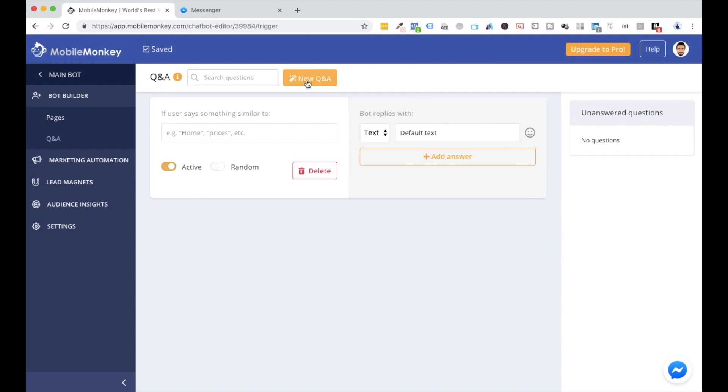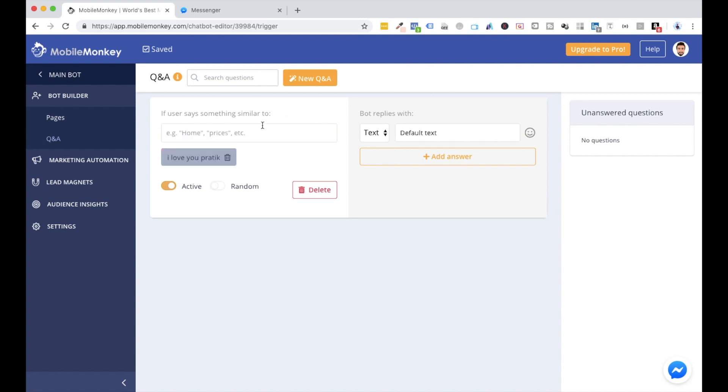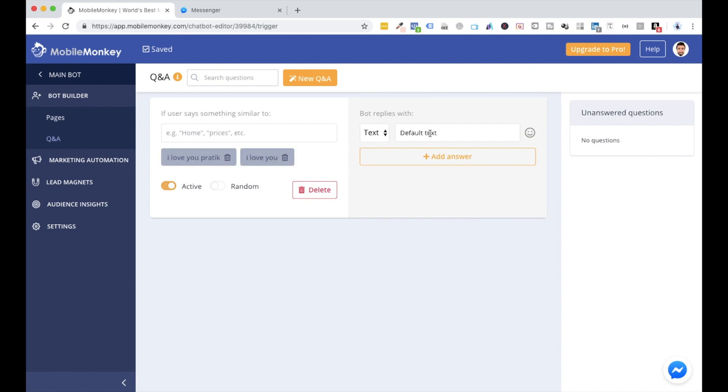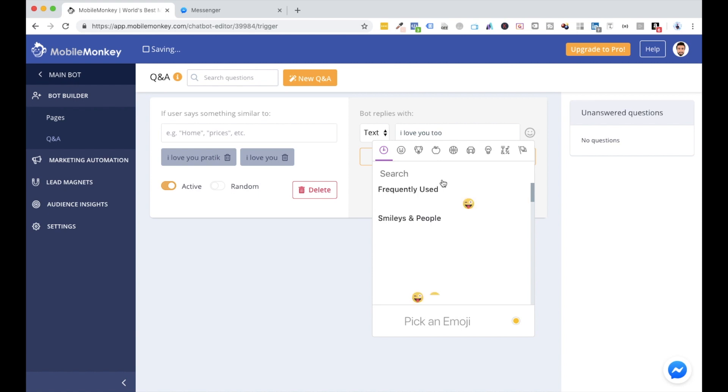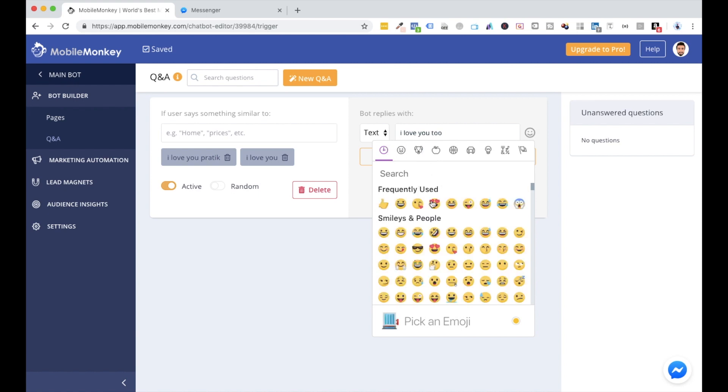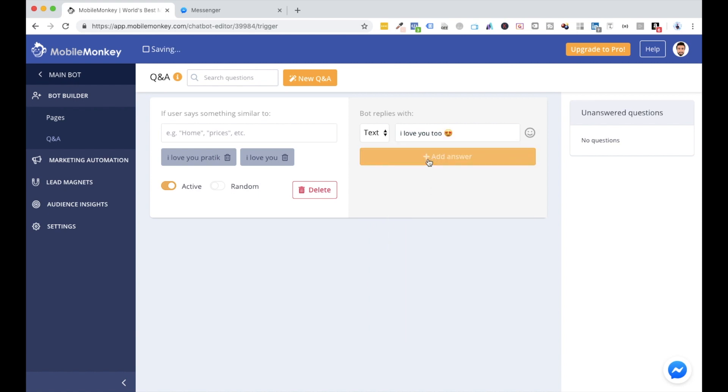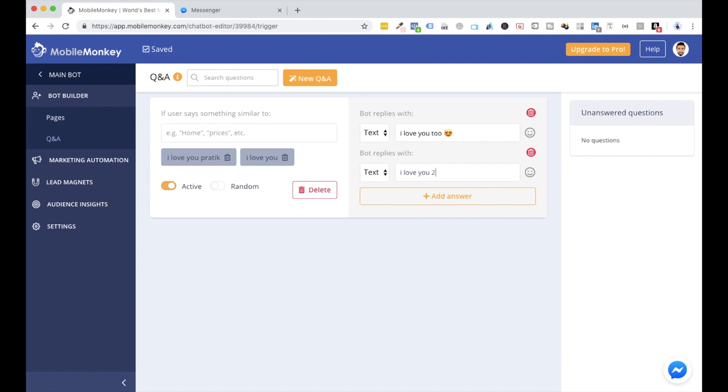I'll click on new Q&A. Now that I know people are writing 'I love you Pratik' a lot, I'll just say 'I love you Pratik.' I'll hit enter and I can also have variations, like 'I love you.' So if somebody is typing 'I love you' or 'I love you Pratik,' then what do I want to reply? Let's say I will say 'I love you too.' Let's configure it with some smiley. I'll also add one more answer. You can have as many answers as you want. 'I love you too,' 'Thanks for your love.'